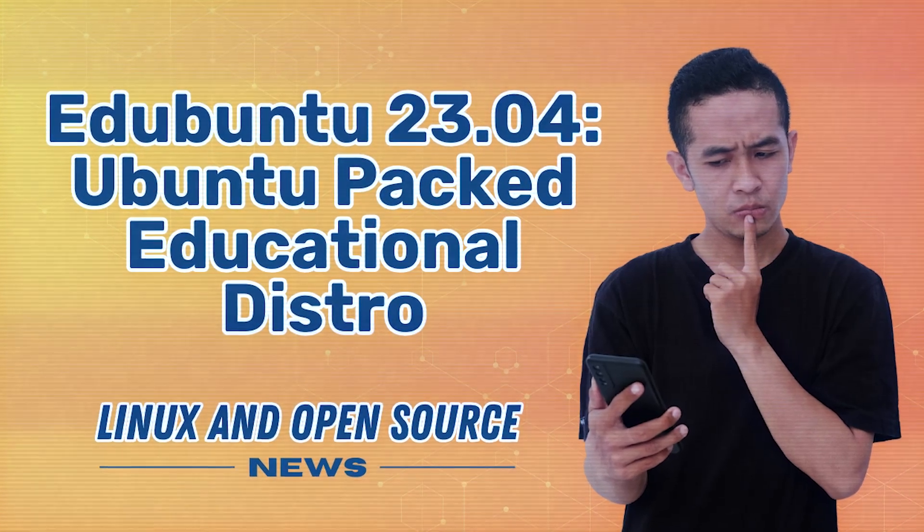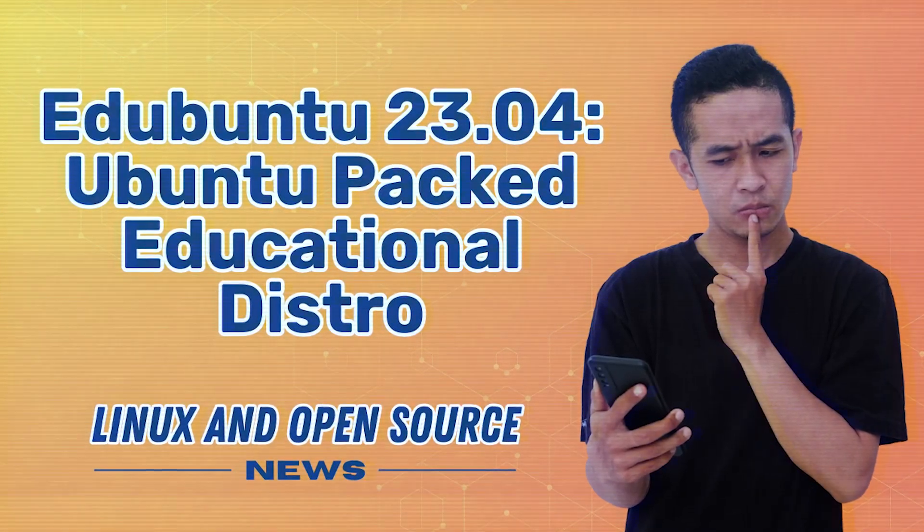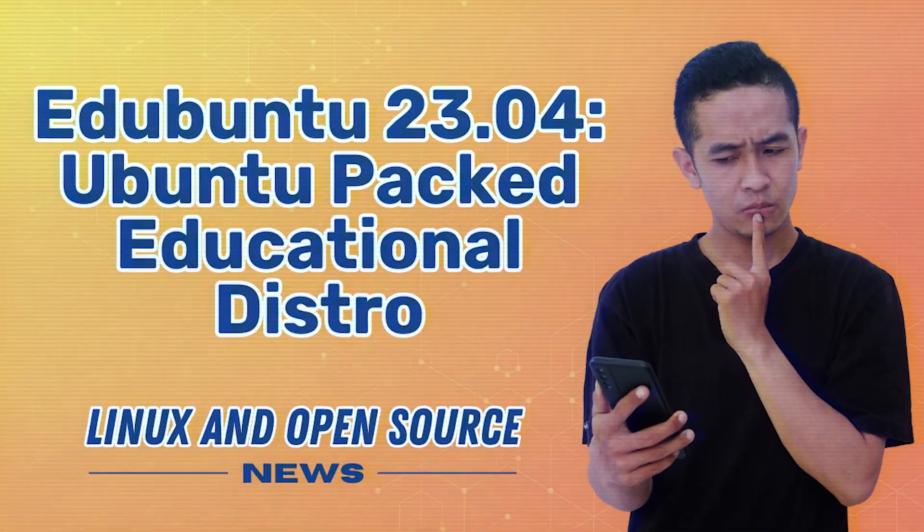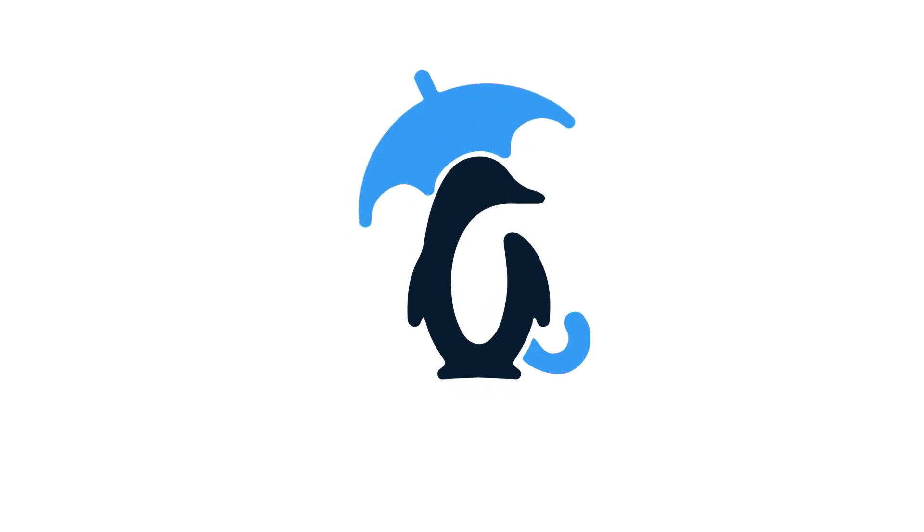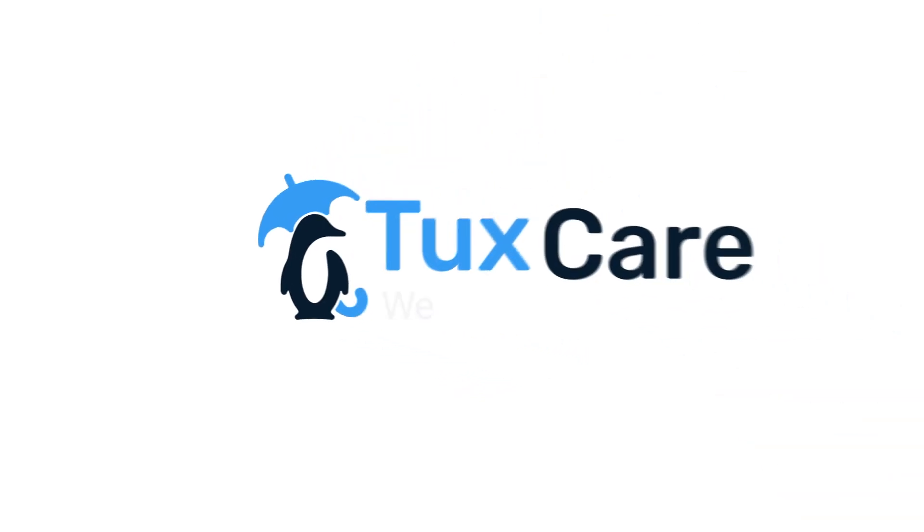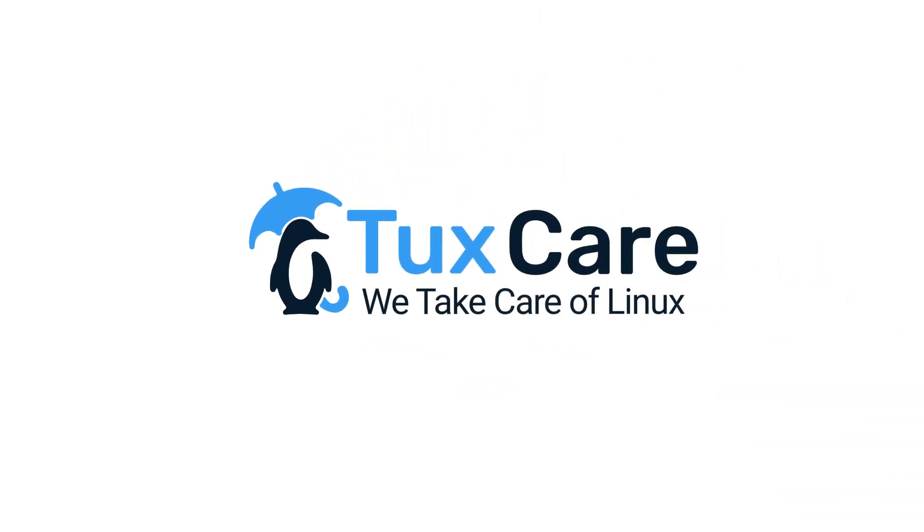Edge Ubuntu 23.04 has been released as an official Ubuntu flavor. Welcome back to another video from TuxCare, where we give you the latest Linux and open-source news.